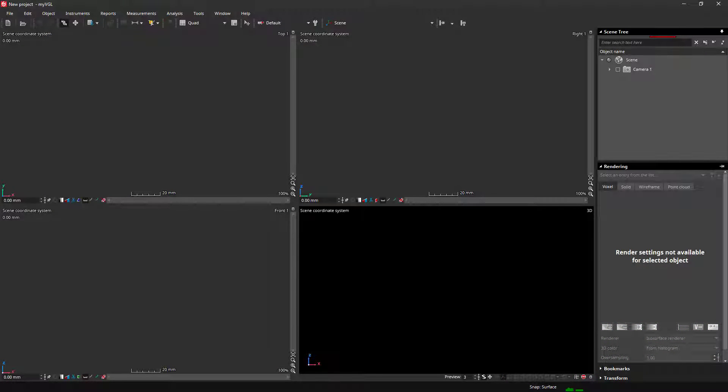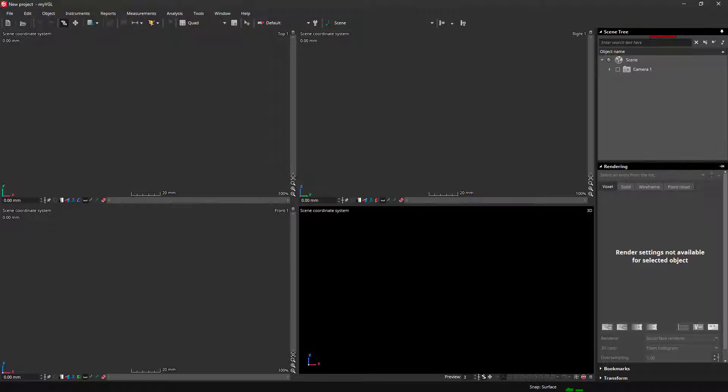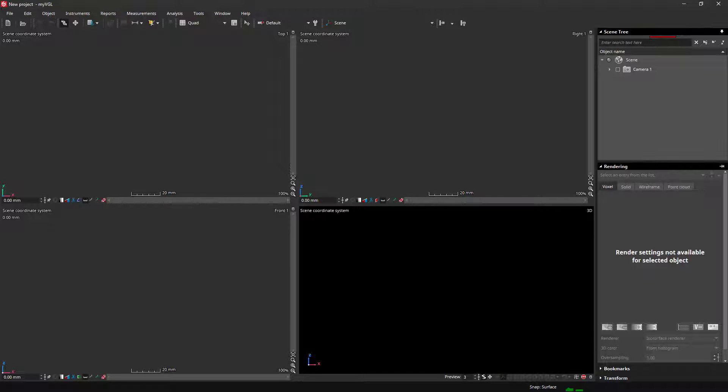Hi, I'll be giving a quick introduction to MyVGL in the next few minutes. MyVGL is the free viewer application for projects created with Volume Graphics software. This includes VG Studio Max, VG Studio, and VG Metrology. We'll be starting with the options to open a project, then a general overview of the user interface, and finally the most important information about analyses, measurements, and how to extract information out of MyVGL.